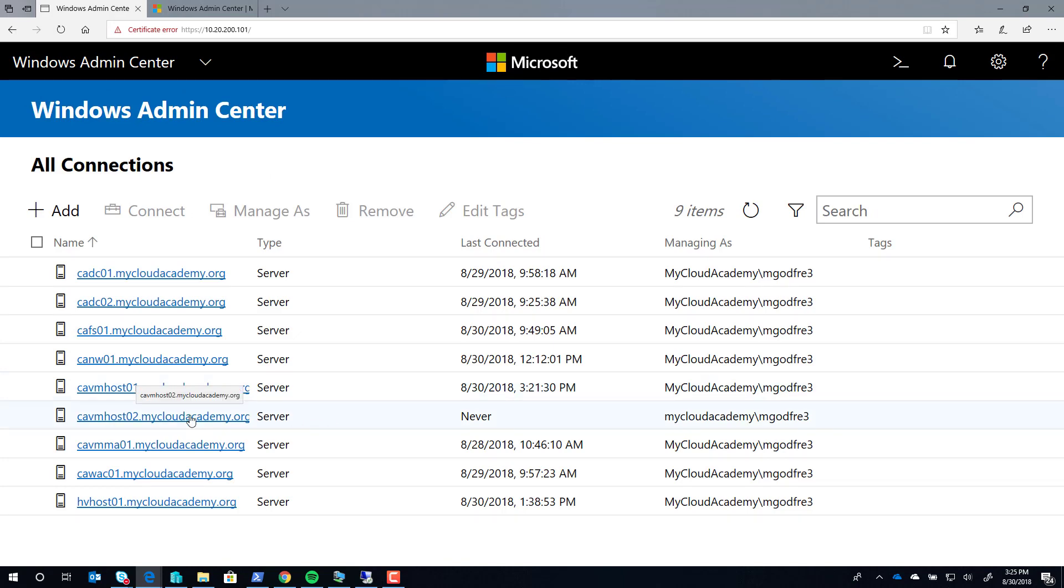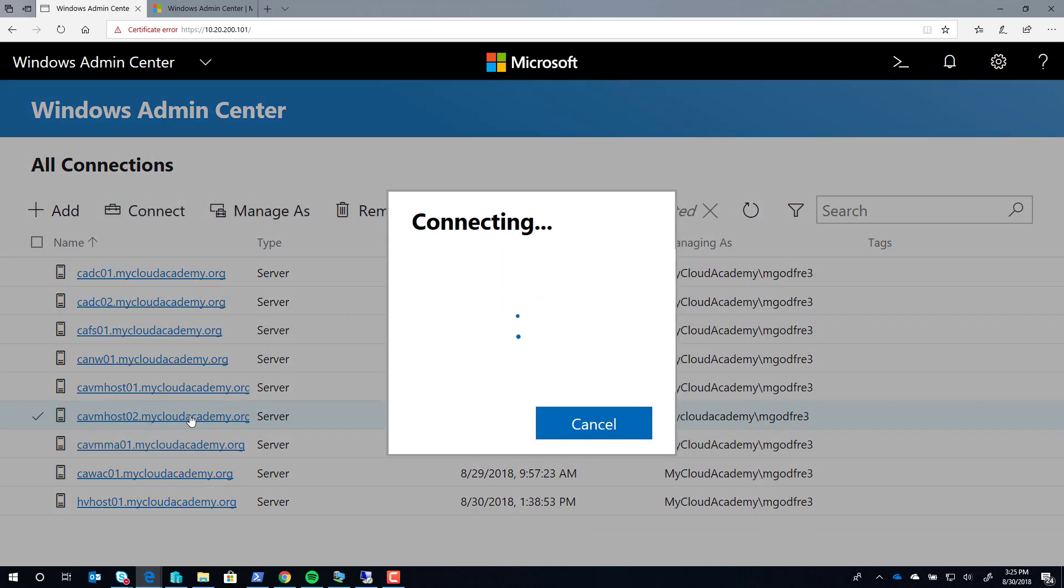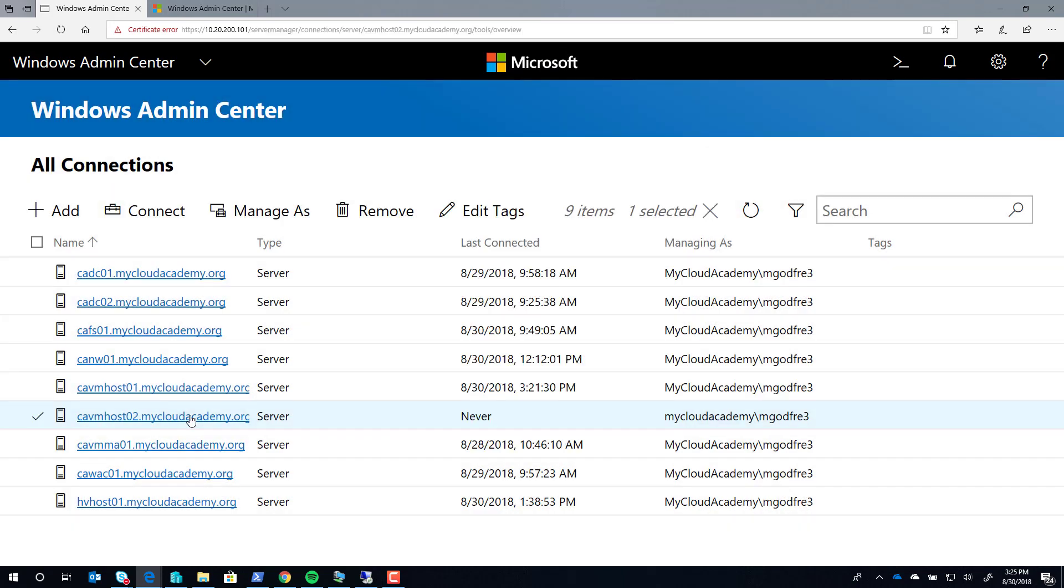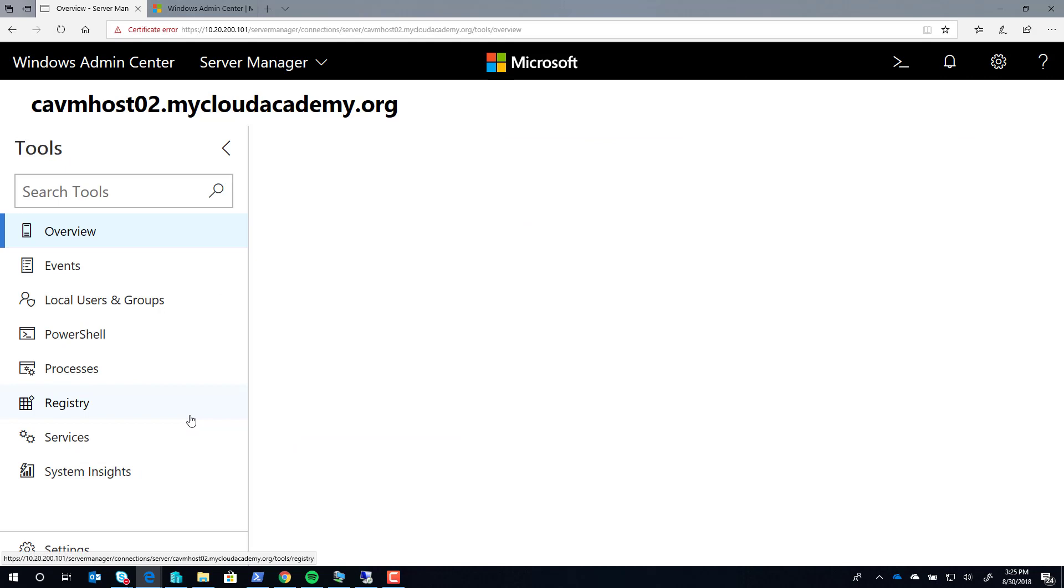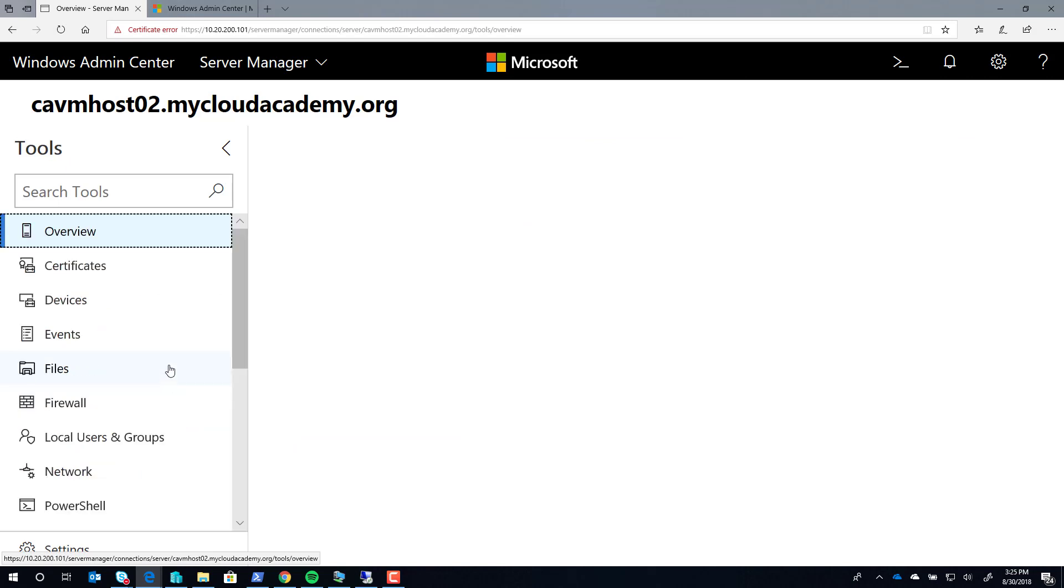Once that server has made the connection, you can now connect in and you'll see all the web extensions that are available to that server.